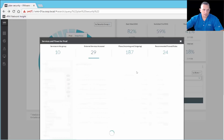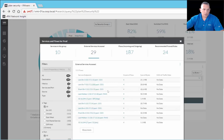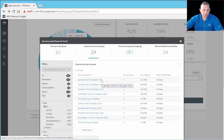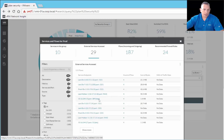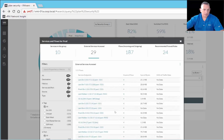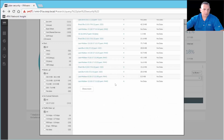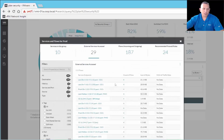Looking at external services accessed, this shows communication from this particular security group with external services, listing different port numbers and which VMs are communicating on which port. For example: VMware port 9443, port 389 for LDAP, port 53 for DNS. It gives you a lot of information about both internal and external communication — what services and what ports are in use.